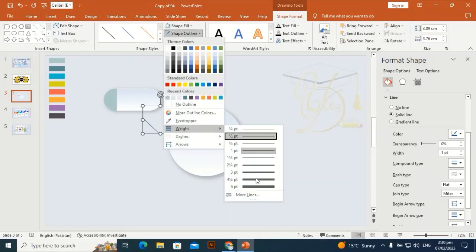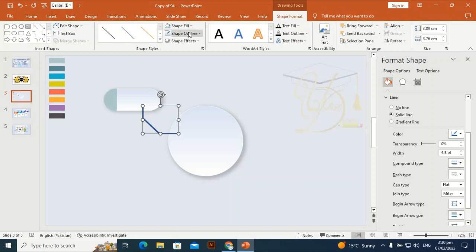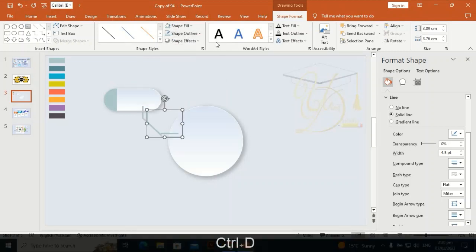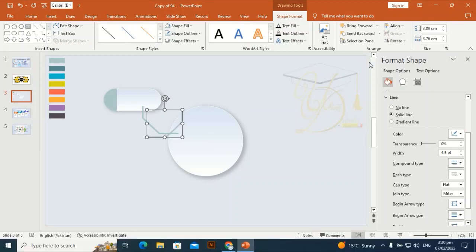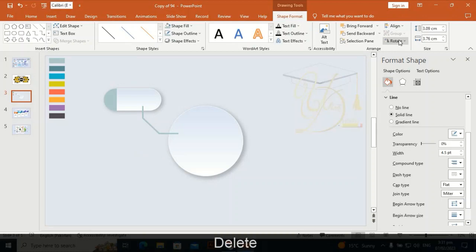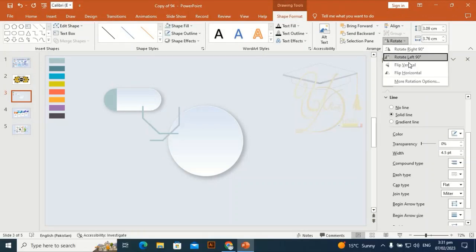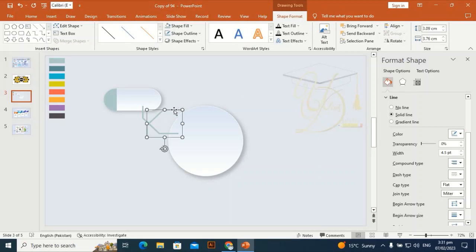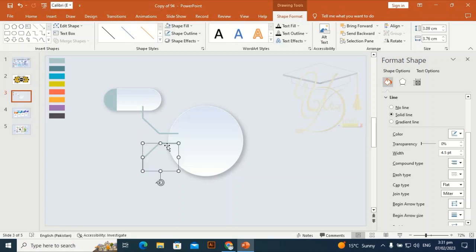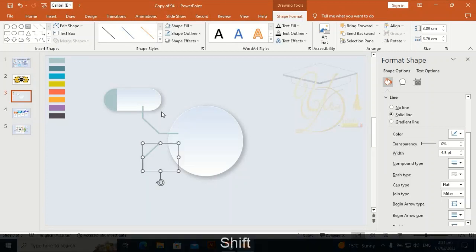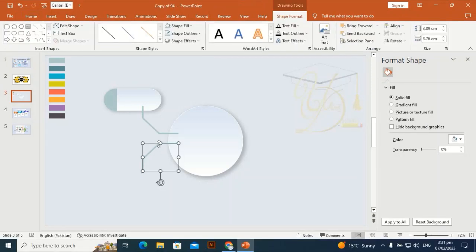Set the shape outline width to 4 and give it some depth — choose the color according to the shape. Delete the extra part, then Ctrl+D and flip vertically, placing it here in a row with the first one. Match the shape outline with the first one's outline.